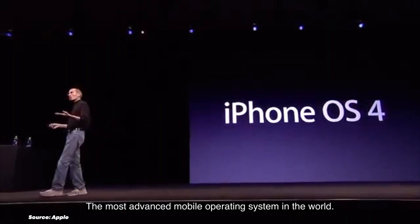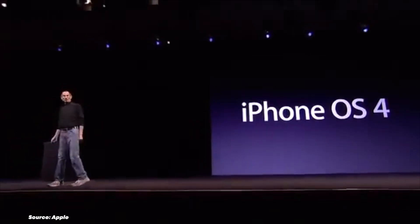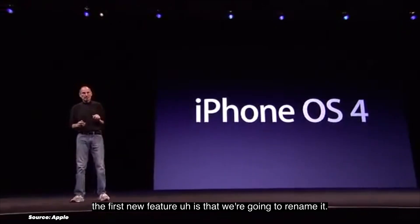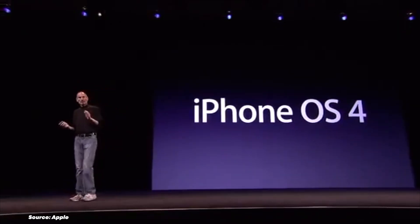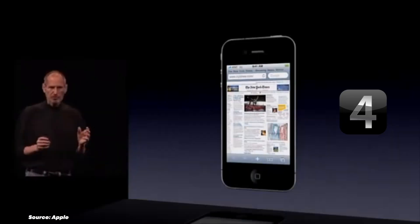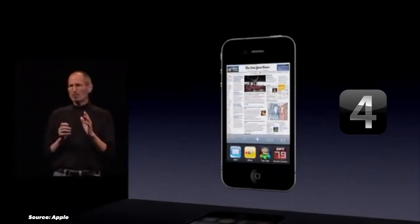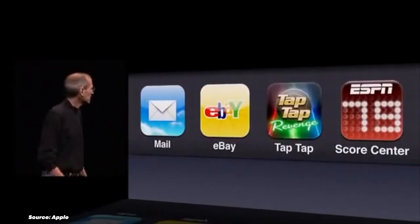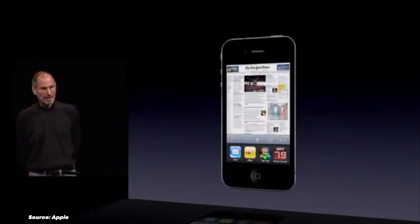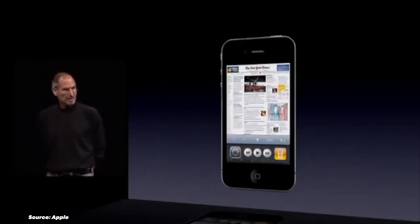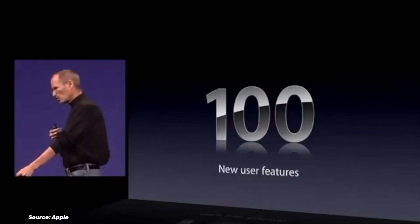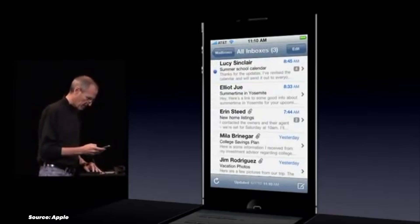iPhone OS 4 — the most advanced mobile operating system in the world. The first new feature is that we're going to rename it. iOS 4 in 2010 was all about multitasking. For the first time, users could switch between apps without losing their place, thanks to the fast app switcher. This version also introduced us to Game Center and brought folder capabilities to organize apps. And with the iPhone 4 Retina display, visuals became sharper than ever, elevating the user experience drastically.